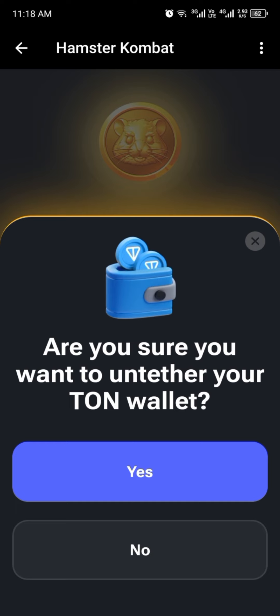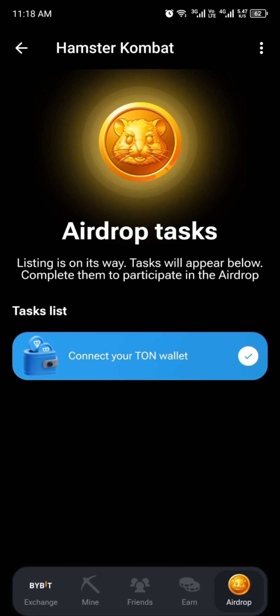It is preferable to use Tonkeeper, but if you want to use your Telegram wallet or you don't want to disconnect, all you need to do is copy your Telegram wallet seed phrase and save it somewhere safe. In case your Telegram gets banned or something happens to your Telegram, you can import that wallet into your Tonkeeper using that seed phrase.